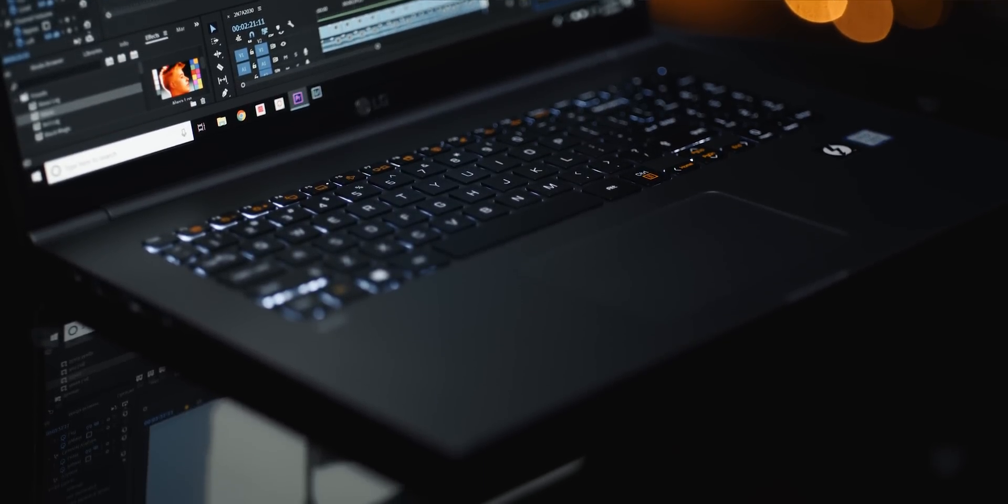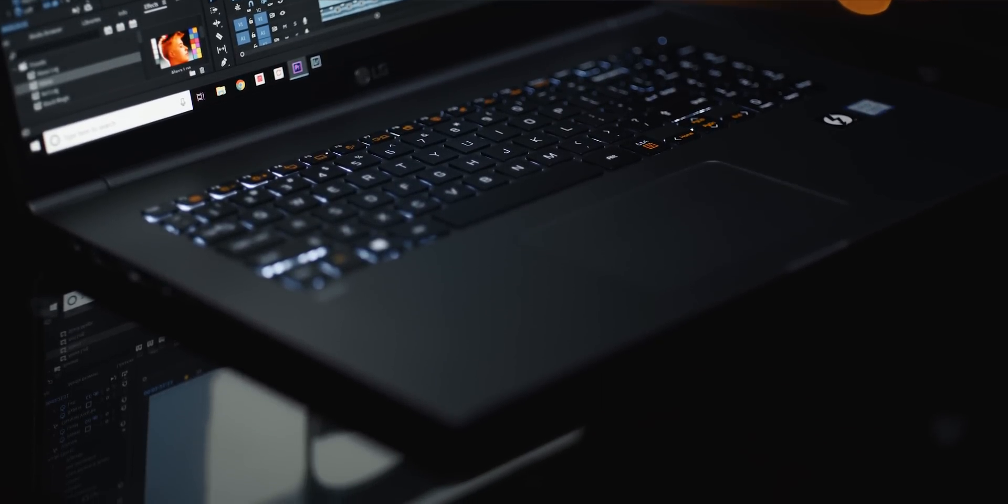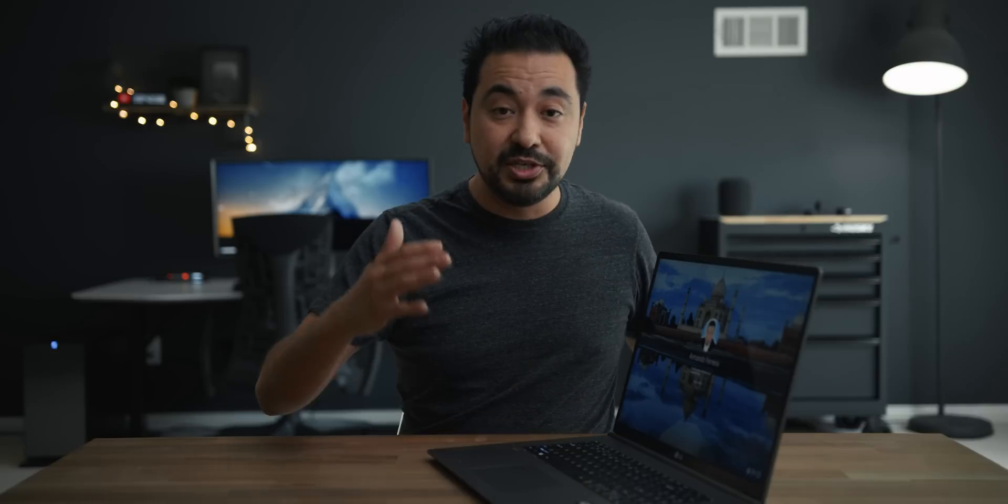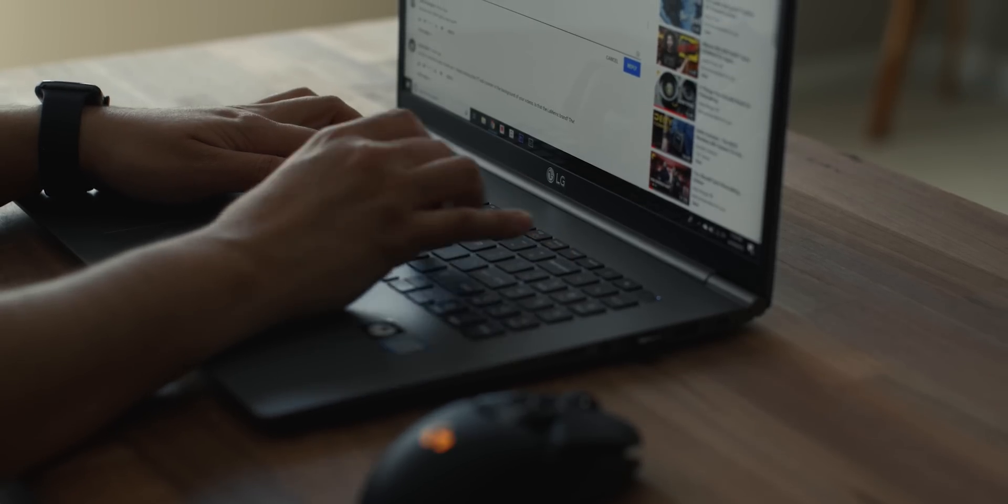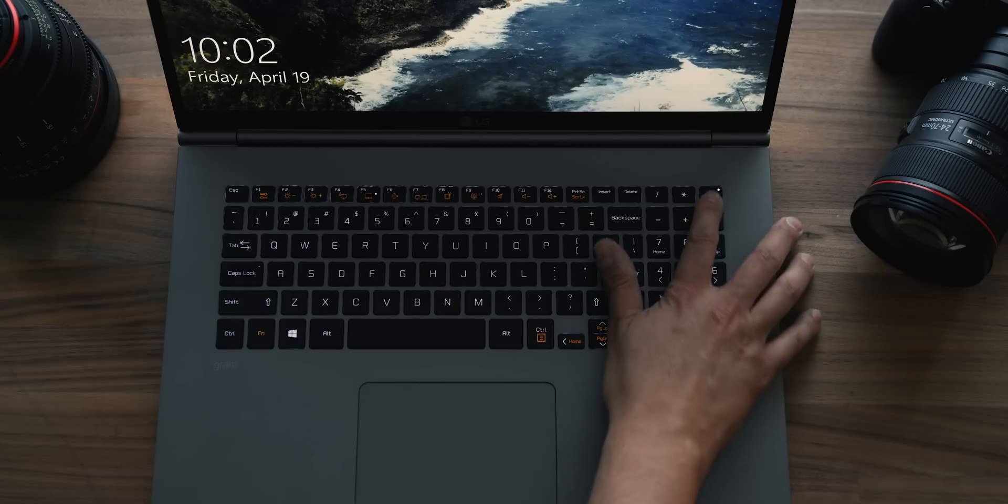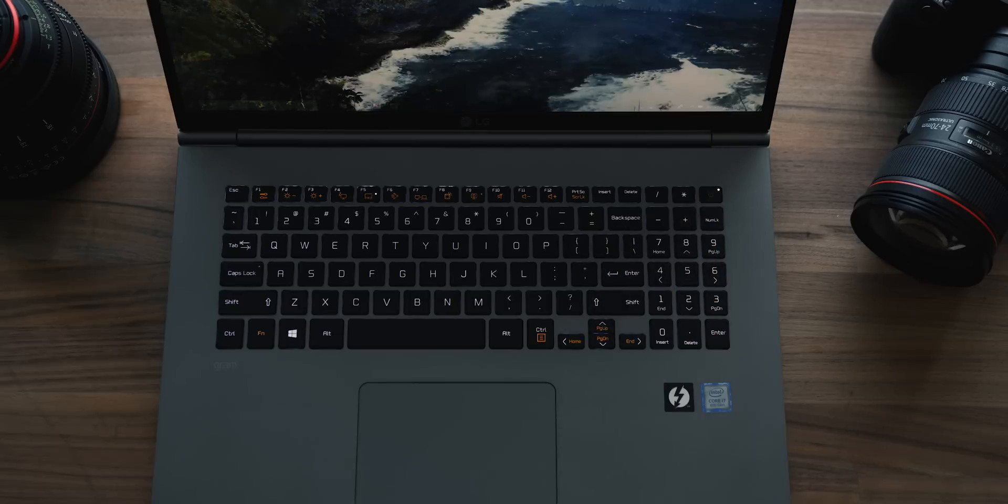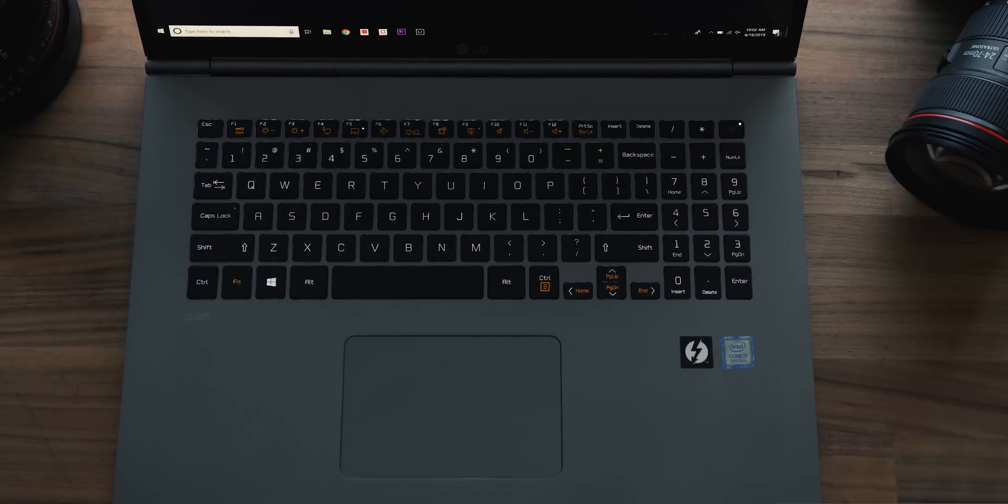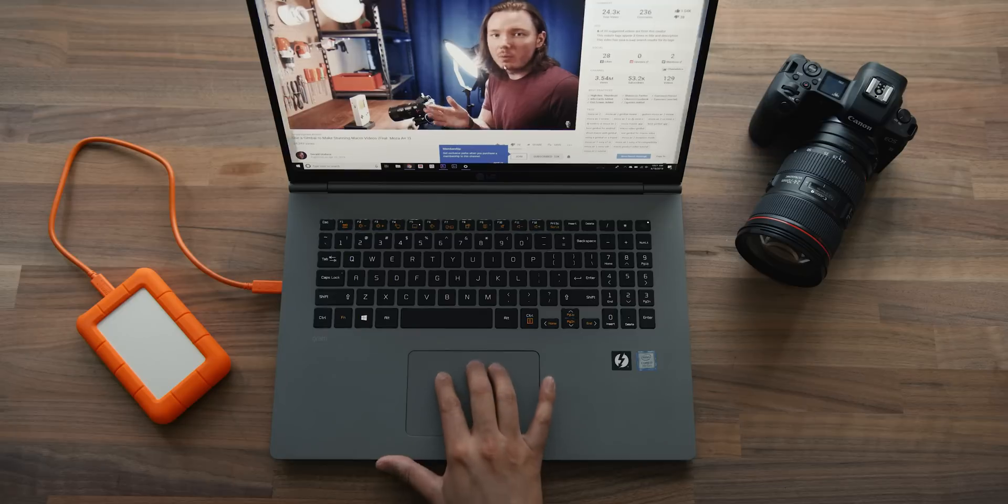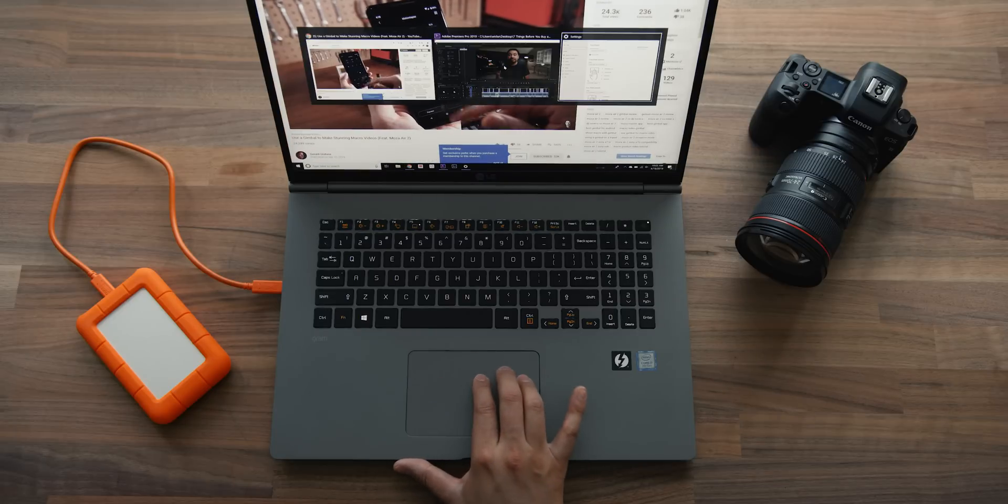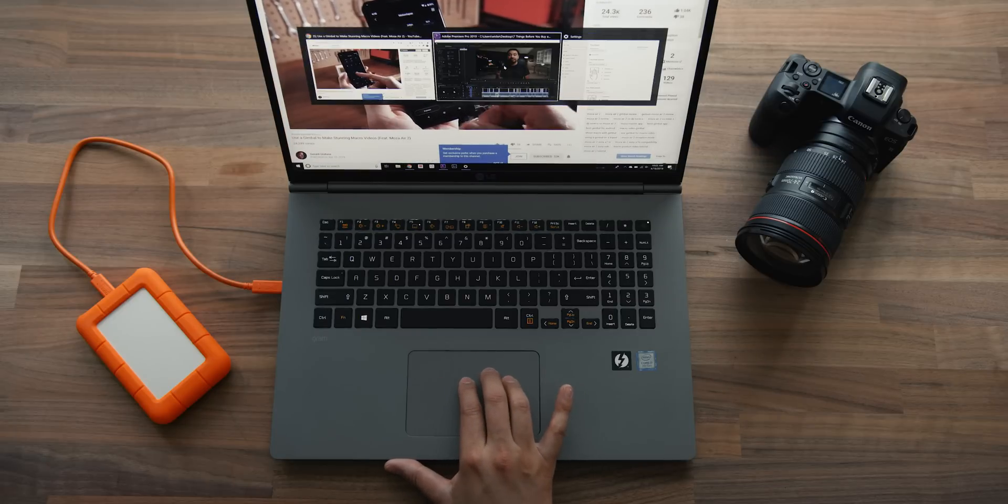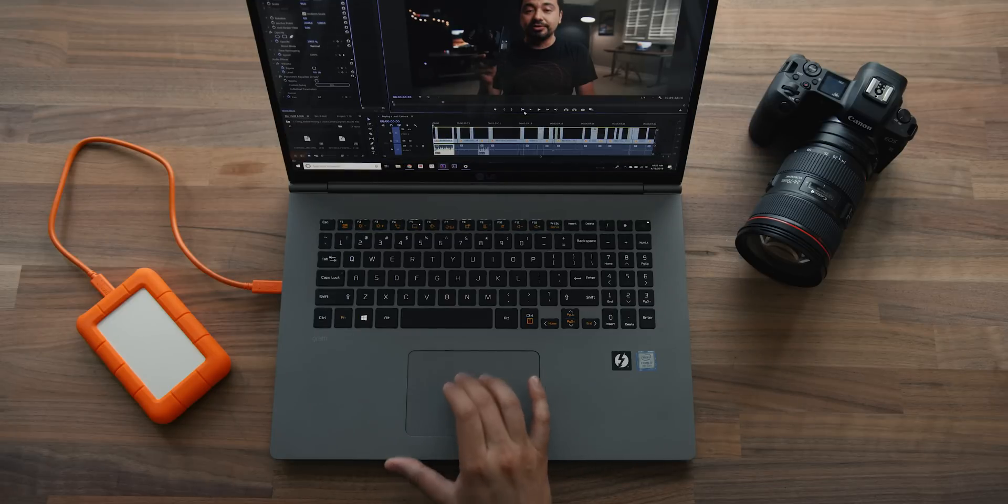This also has a backlit illuminated keyboard which looks great and it's obviously very useful when working at night. Very responsive, one of the best that I've ever used. And also it has a fingerprint reader on the power button which works phenomenal. The trackpad also works fantastic, again one of the best that I have used from any laptop. And it also uses a Windows precision driver, so like touch gestures and stuff like that works really well.